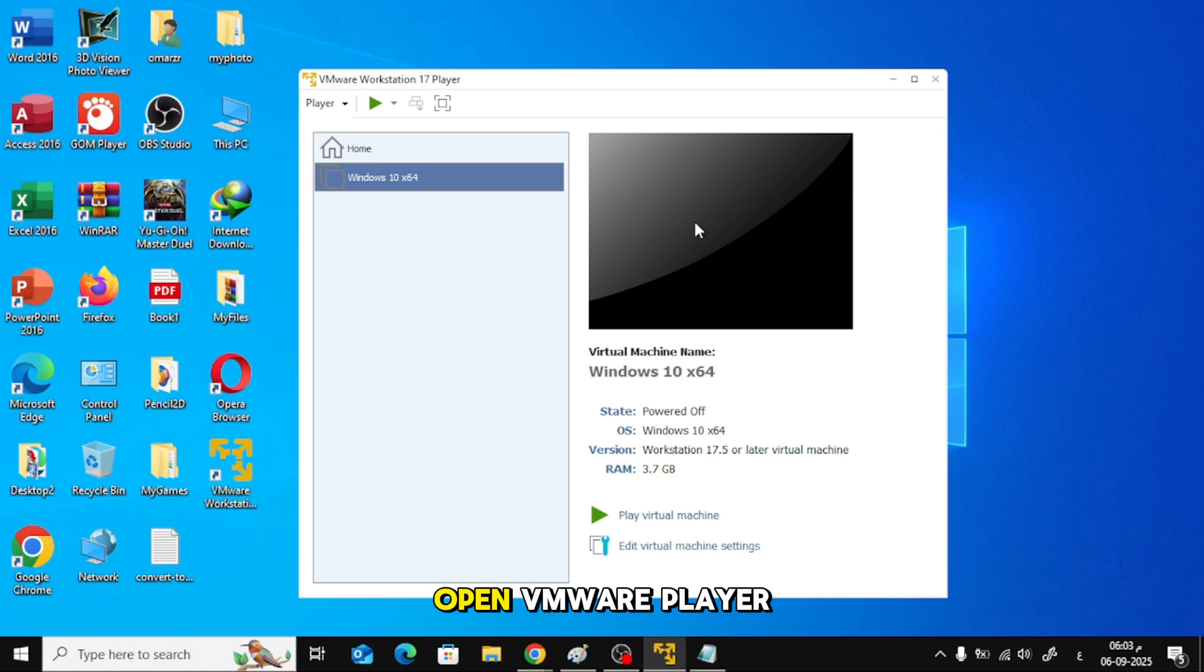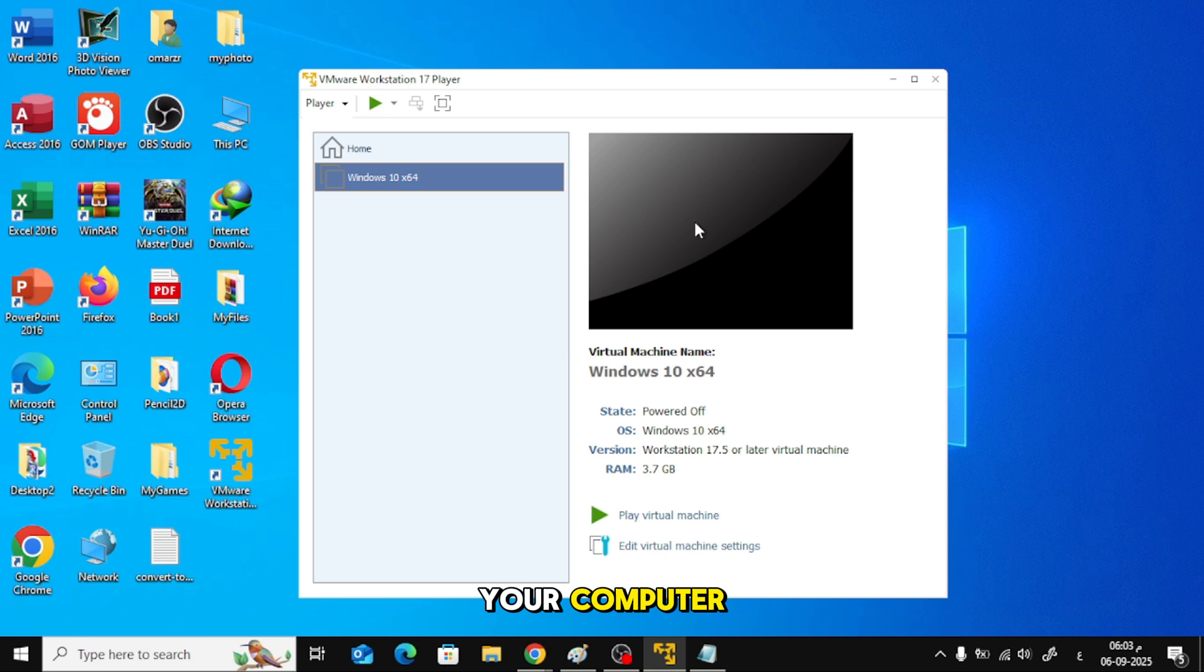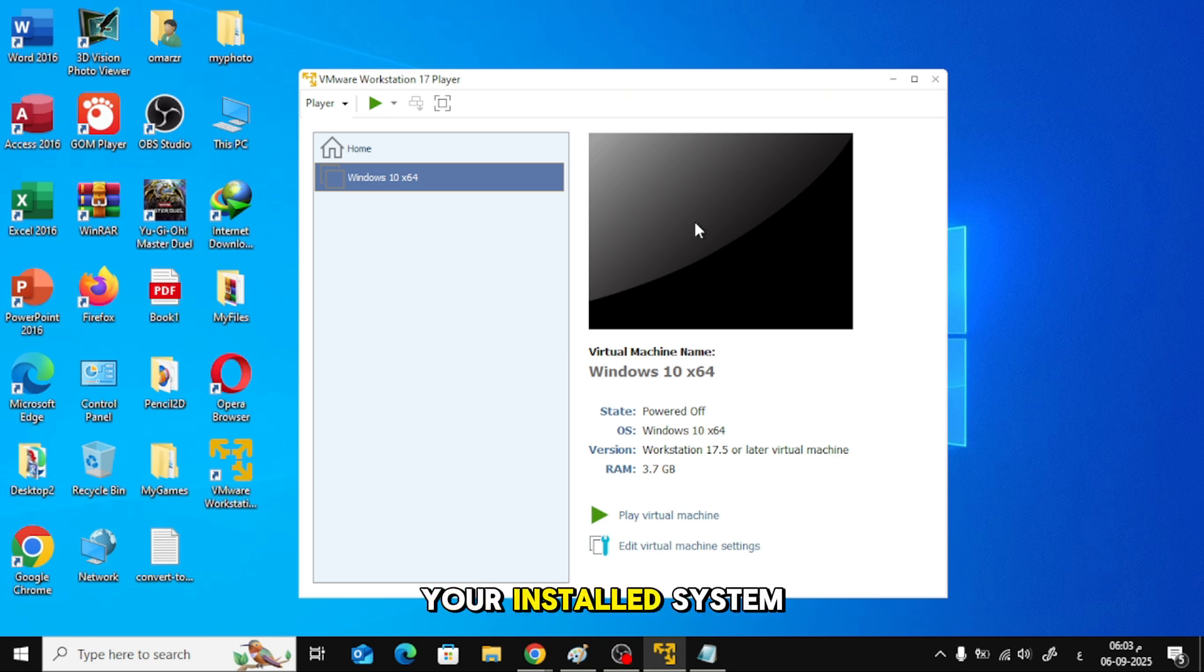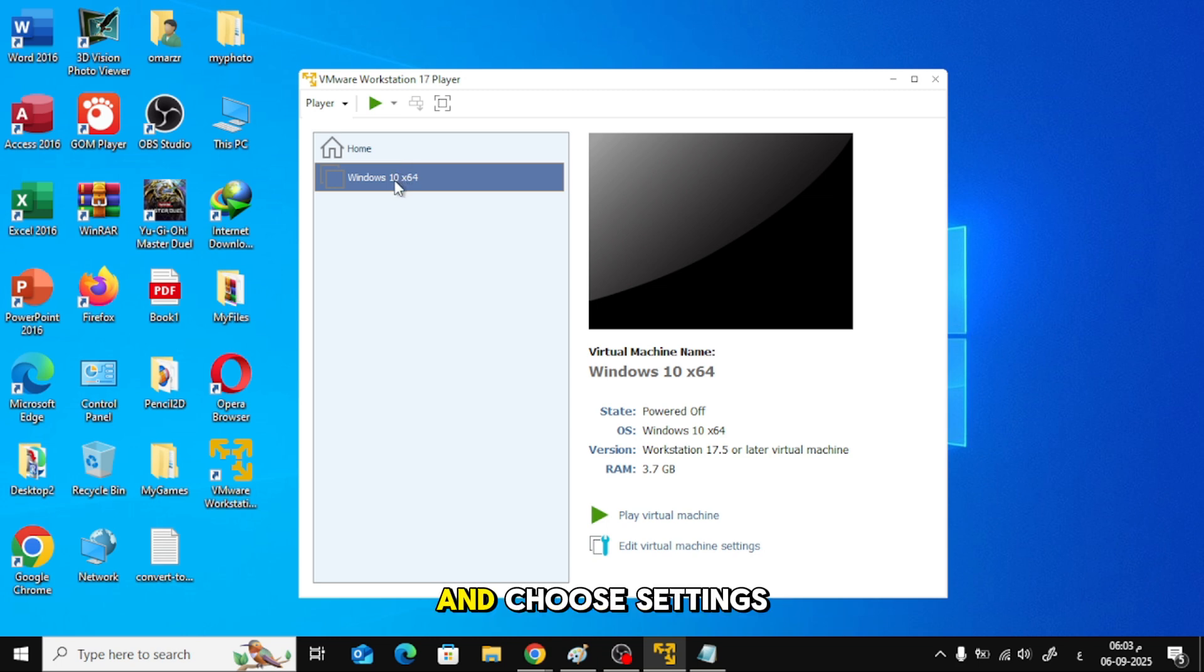First, open VMware Player or Workstation on your computer. From the left sidebar, right-click on your installed system, for example Windows 10, and choose Settings.